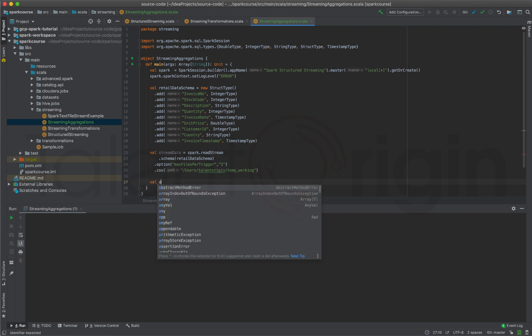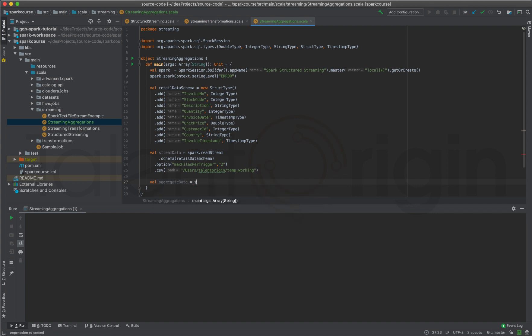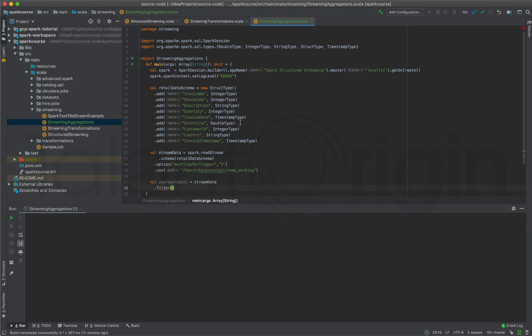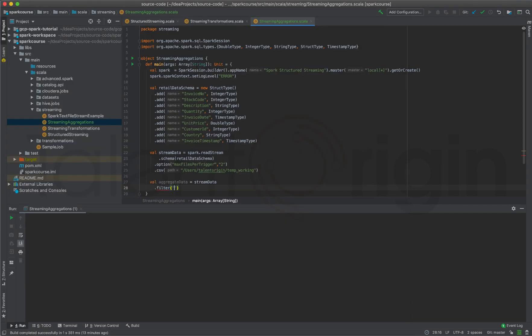Let me create the aggregate data filter. This is the dataframe I'll be working with — stream data. Let me open the dataset. If you're not sure where to download it, you can check out my GitHub repository where I'll be updating all the datasets used in this series, or check my previous videos on Spark Structured Streaming introduction. Now let me filter the data with a quantity of more than 10.